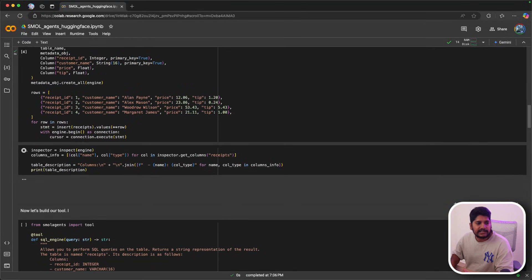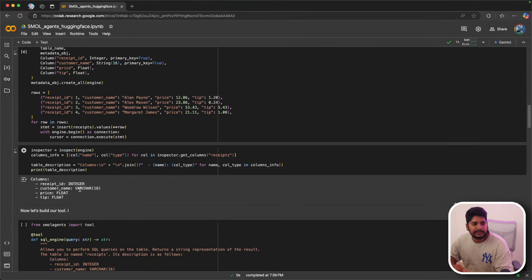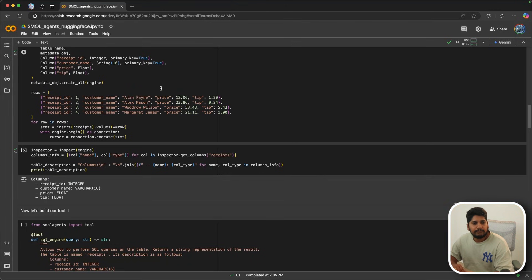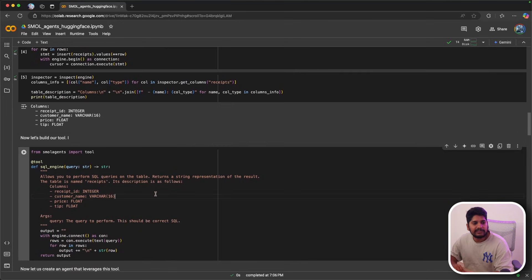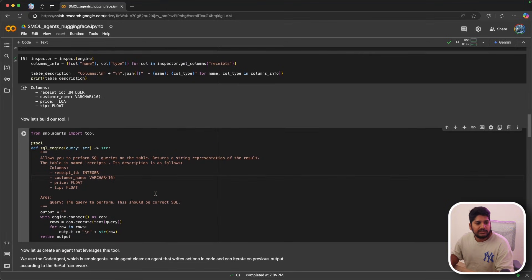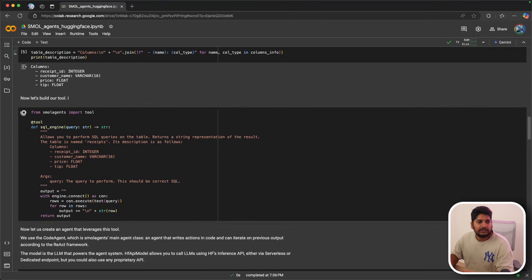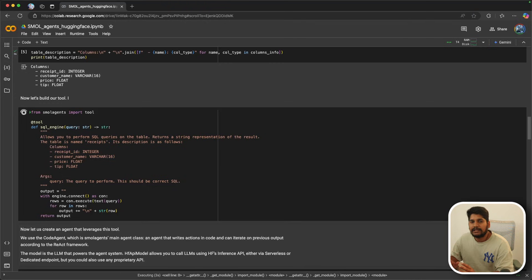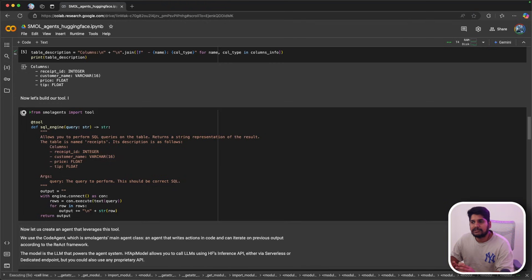Let's try to print the database. As you can see, it does have four customers and it has the customer name, price, and tip of the customer which they give. After that, we need to create a tool. A tool is nothing but a kind of connection which the agent uses for executing the commands which the agent produces.